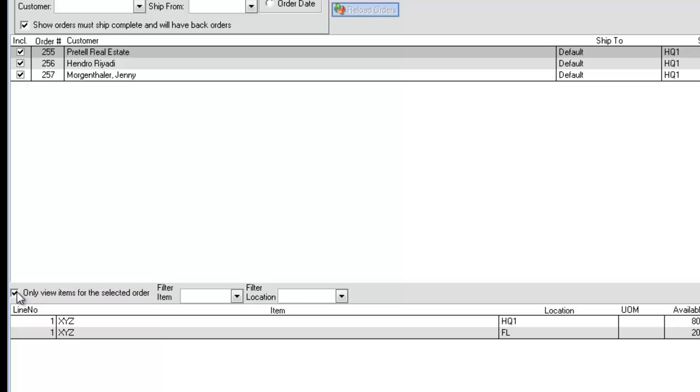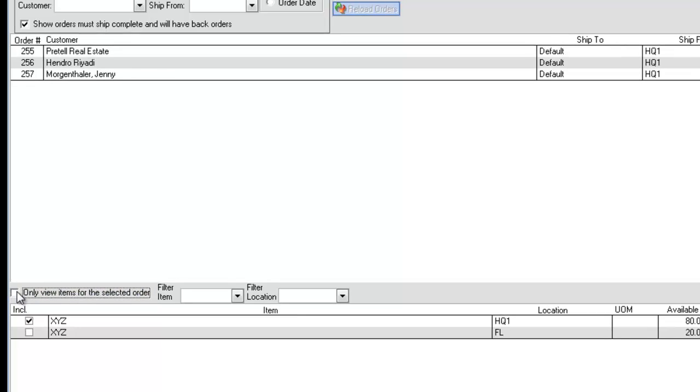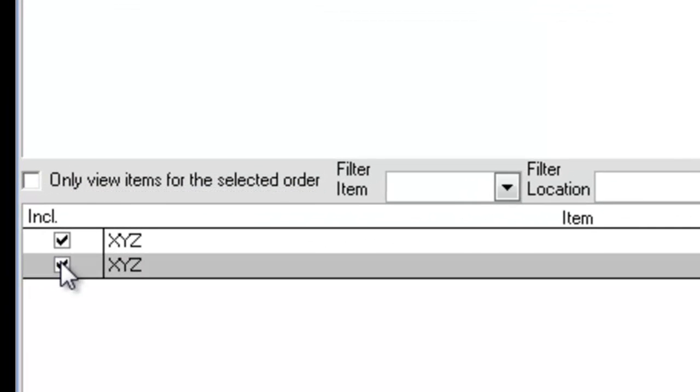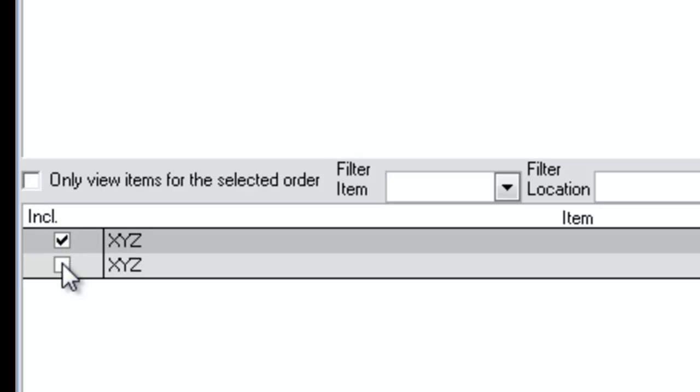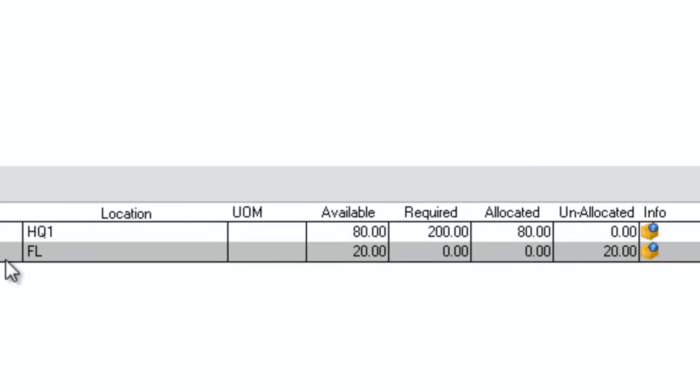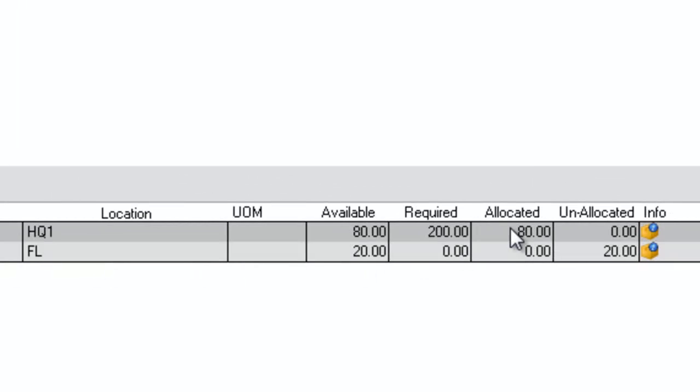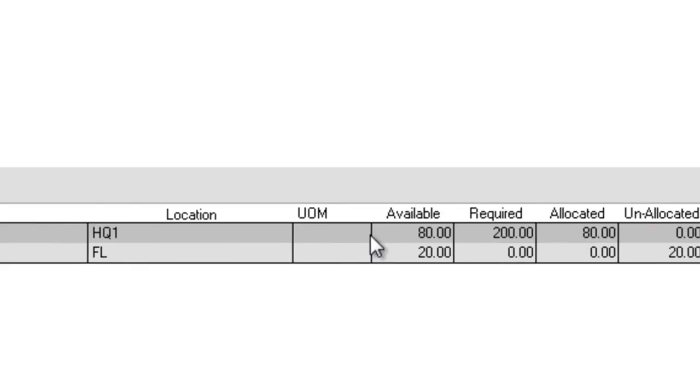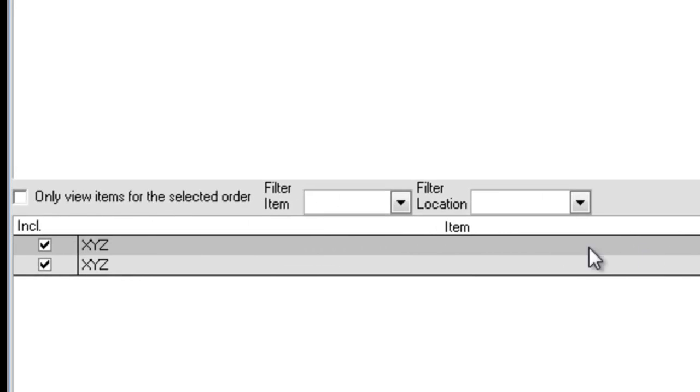In Item Mode, you can choose to include or exclude a particular item from shipping in any of the orders listed. Click the Included checkbox. You cannot change the allocated quantity in Item Mode, but you can in Order Mode.